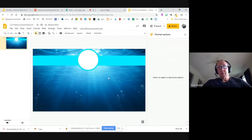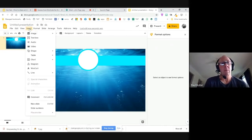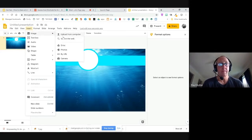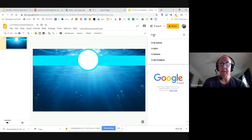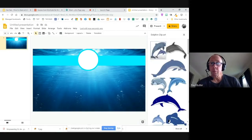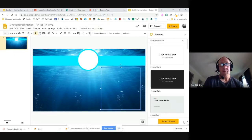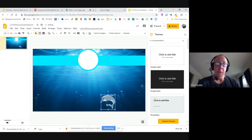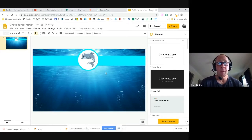Now I need to bring in an image for my students. I'll go to Insert, then Image, and choose Search the Web. I'll type in 'dolphin clip art' — Google does a search — and I'll bring one in. It comes in oversized, so I'll grab the corners to make it proportionally smaller, drag it up, and drop it right in the circle.